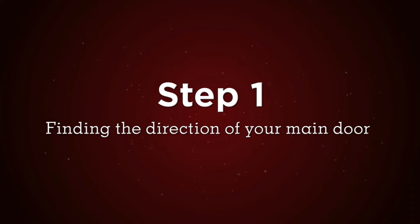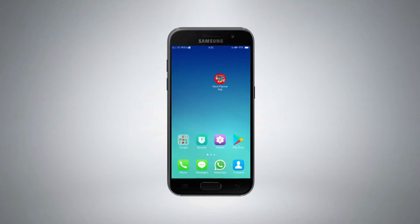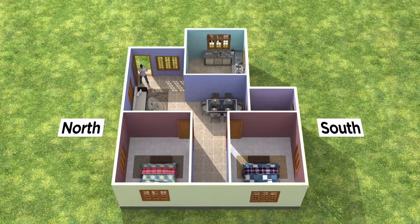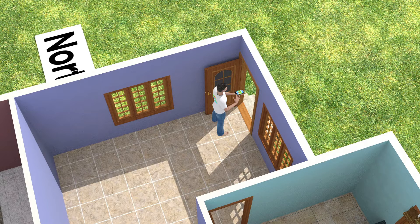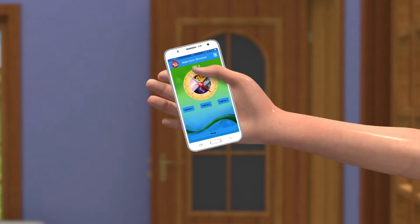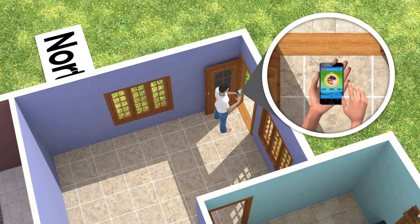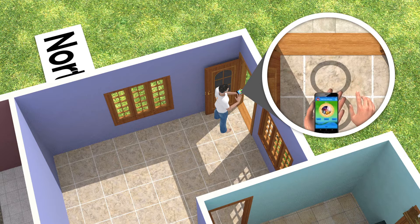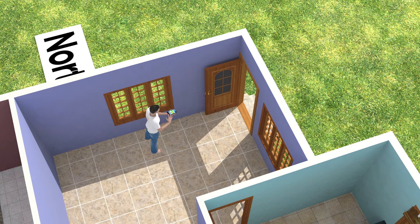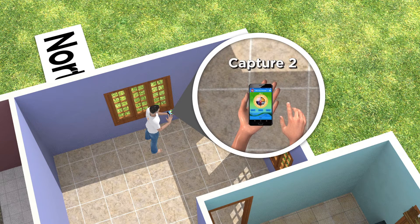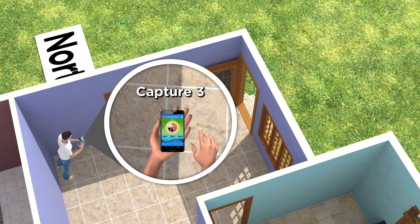Step 1: Finding the direction of your main door. Download and install the Saral Floor Plan app on your Android phone. Stand inside your house near the main door, facing the outside direction. For better calibration, shake your mobile as shown in the video, or rotate your mobile like the number 8. Now press the capture button by standing at 3 different points facing the main door. In this example, the main door is in the east direction.